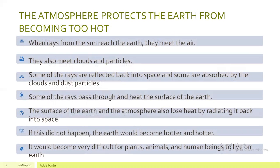The atmosphere protects the earth from becoming too hot. When rays from the sun reach the earth, they meet the air, clouds, and particles. Some of the rays are reflected back into space, and some are absorbed by the clouds and dust particles. Then some of the rays pass through and heat the surface of the earth.